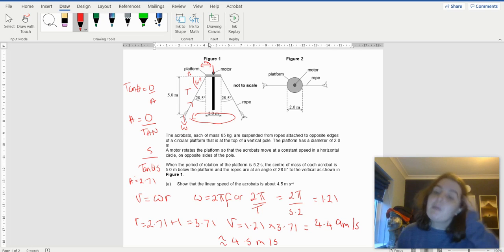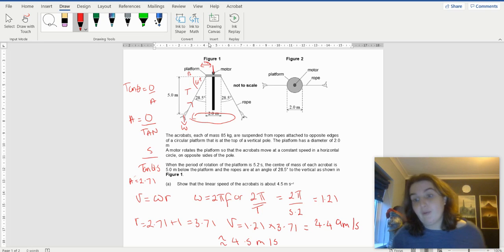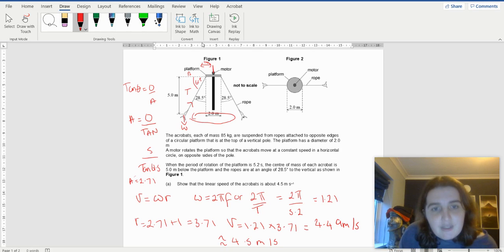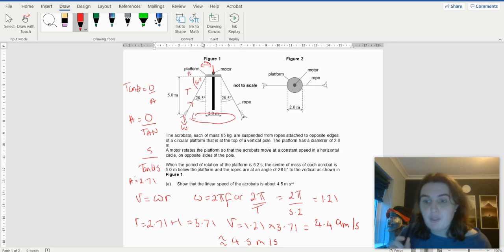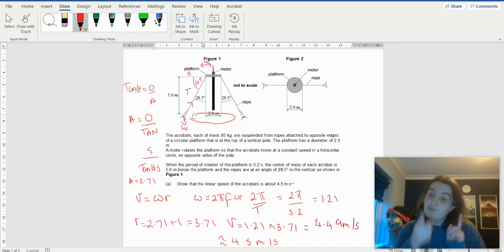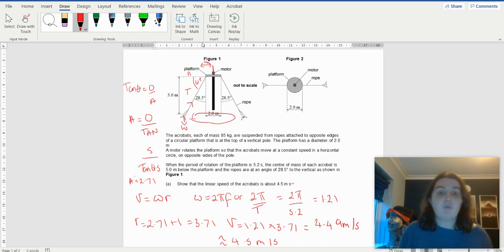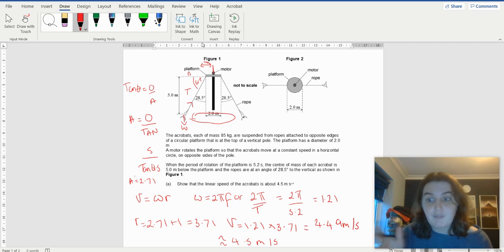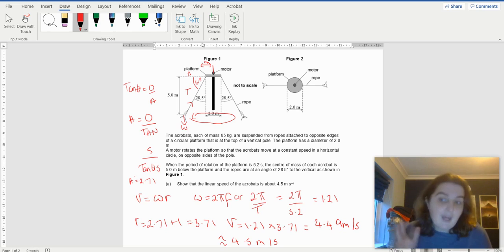A couple of pitfalls that people fell down in this question in the actual real paper is that extra 1 meter. It's important when you're doing circular motion that it's around a point. The radius is measured from a point at the center of the circle. As you notice here, I'm just labeling my diagram — that's absolutely fine, do that, it helps.